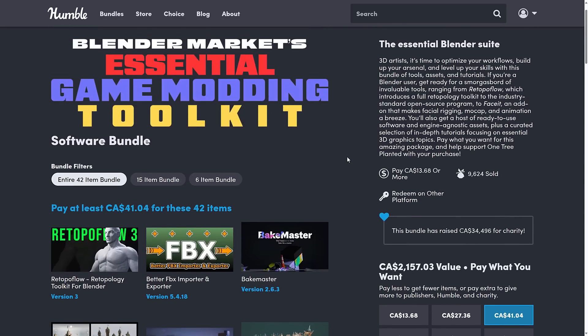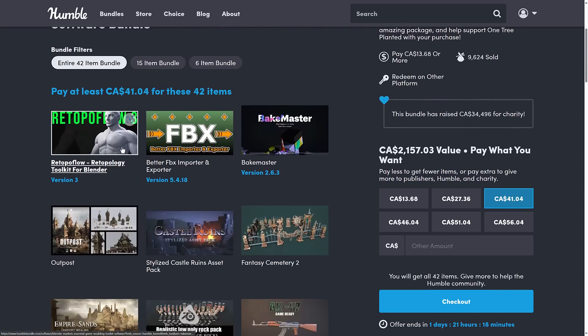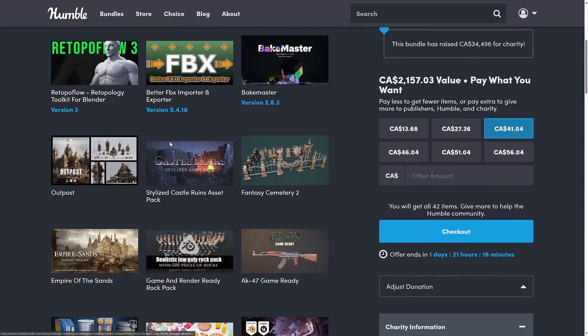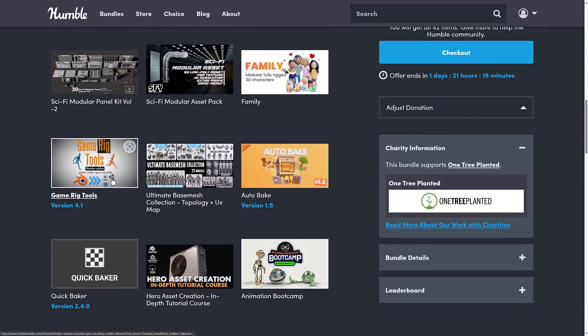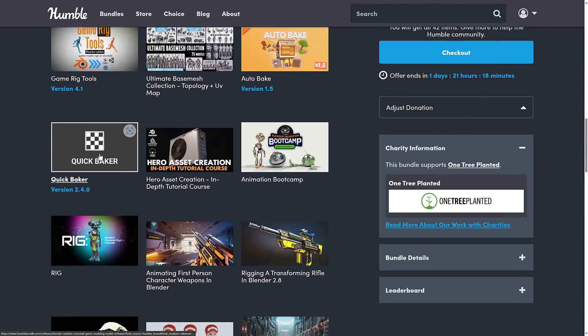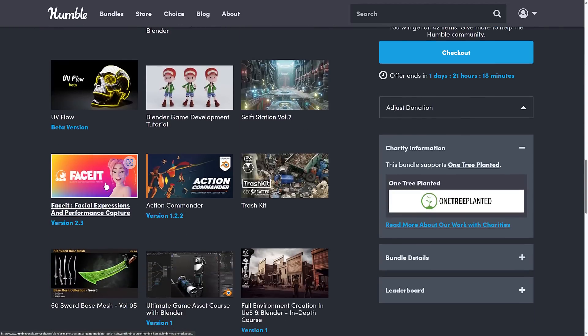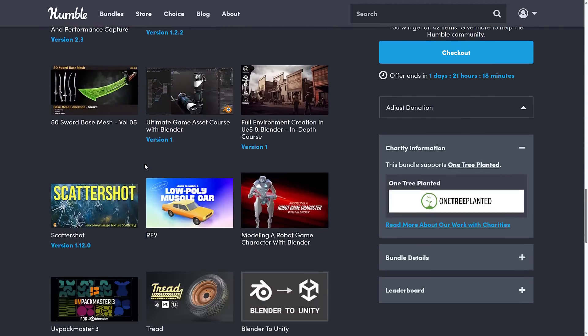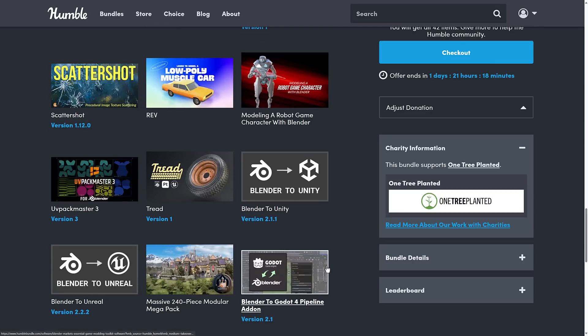Picking it up you probably should if you are a Blender user, because this one is a banger of a bundle. You're getting Retopo Flow, FBX Better Importer, Bake Master, a number of different assets, Game Rig Tools, Quick Baker, Rig, UV Flow, Face It, a bunch more stuff, UV Pack Master, and then the three that we are looking at today. Some really great things in this bundle.